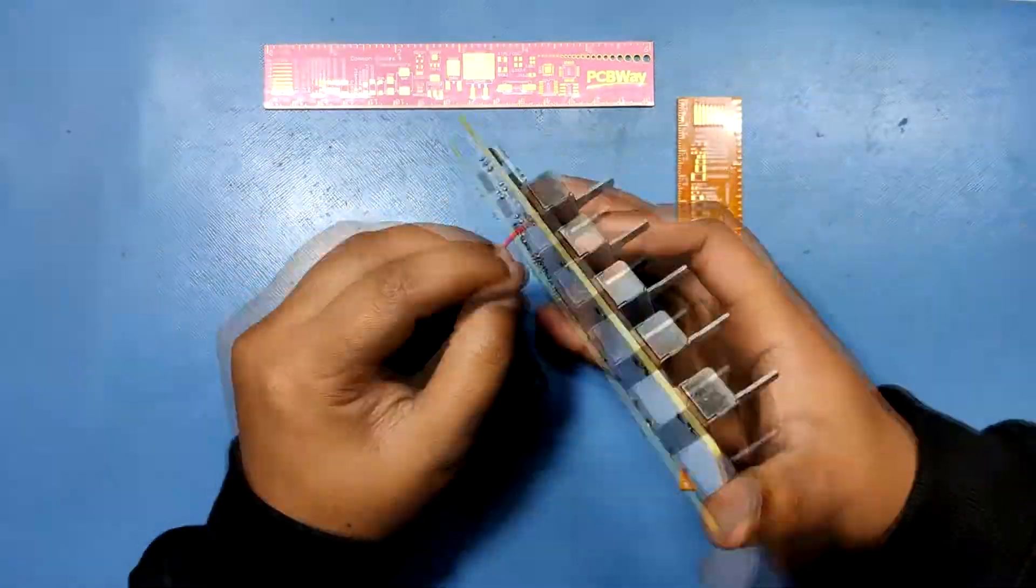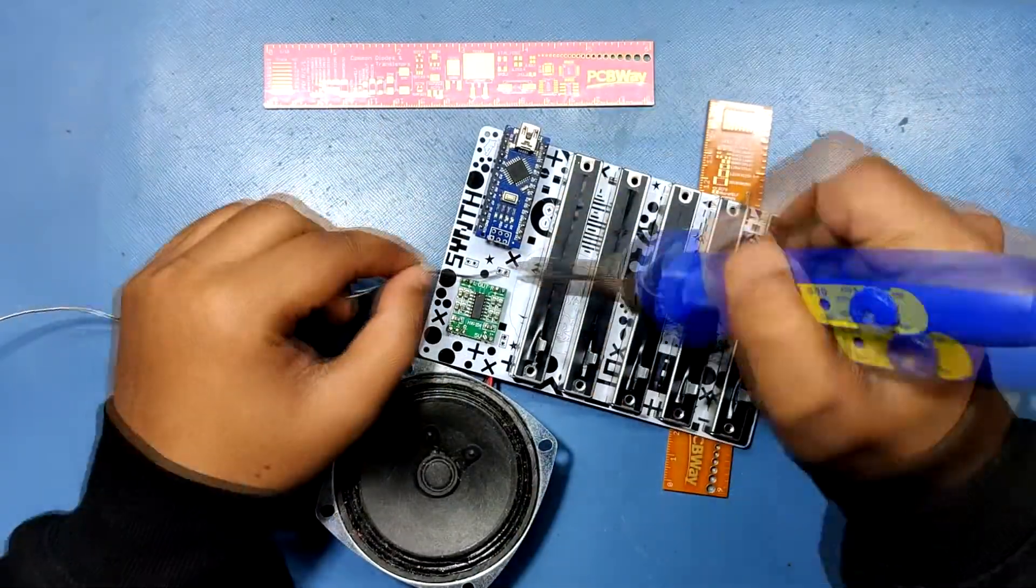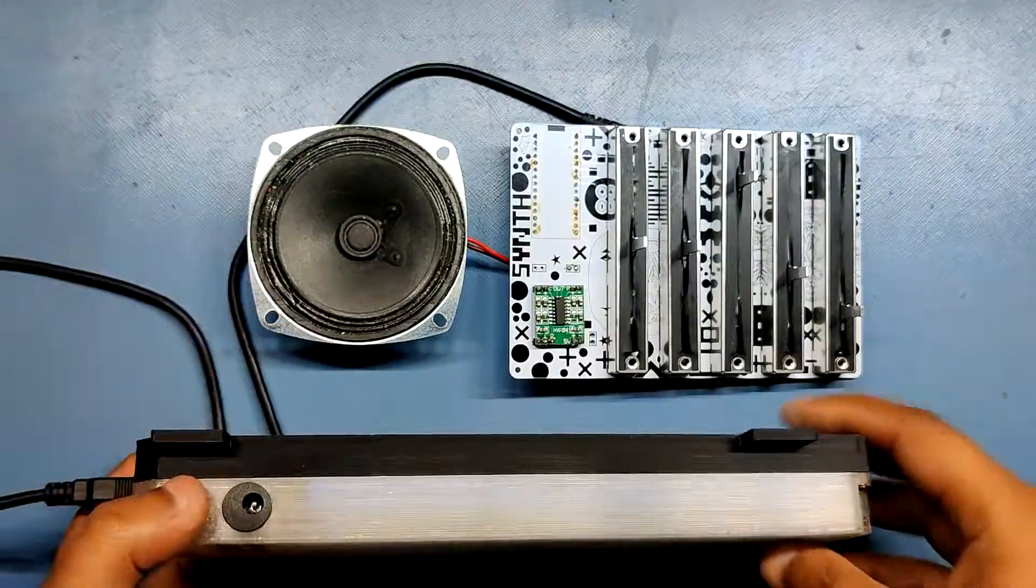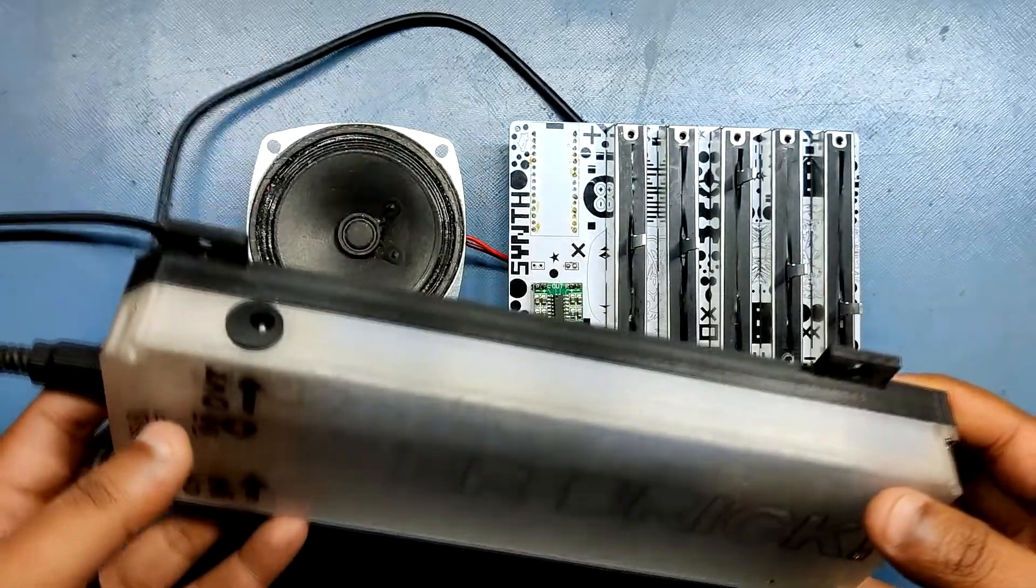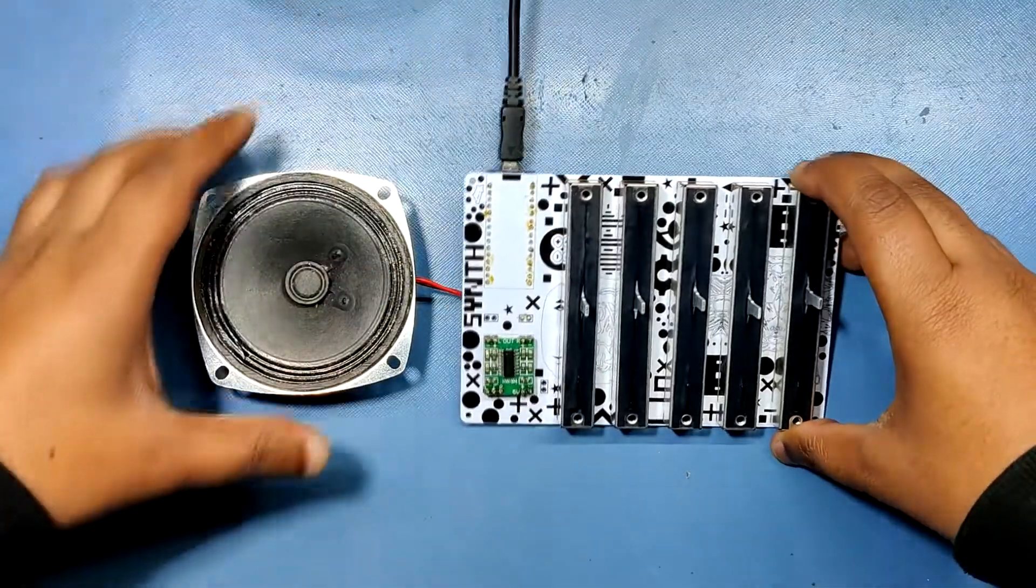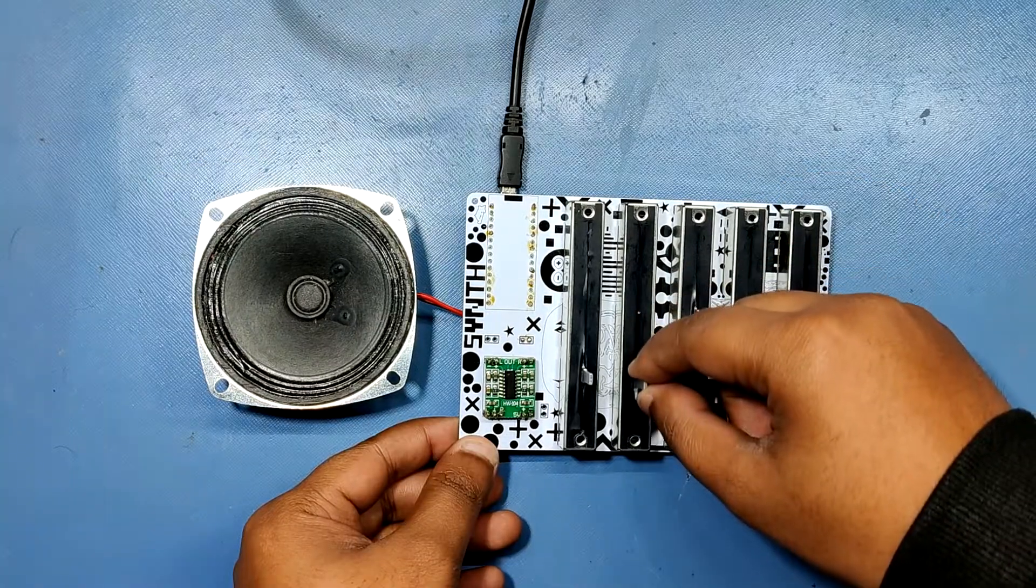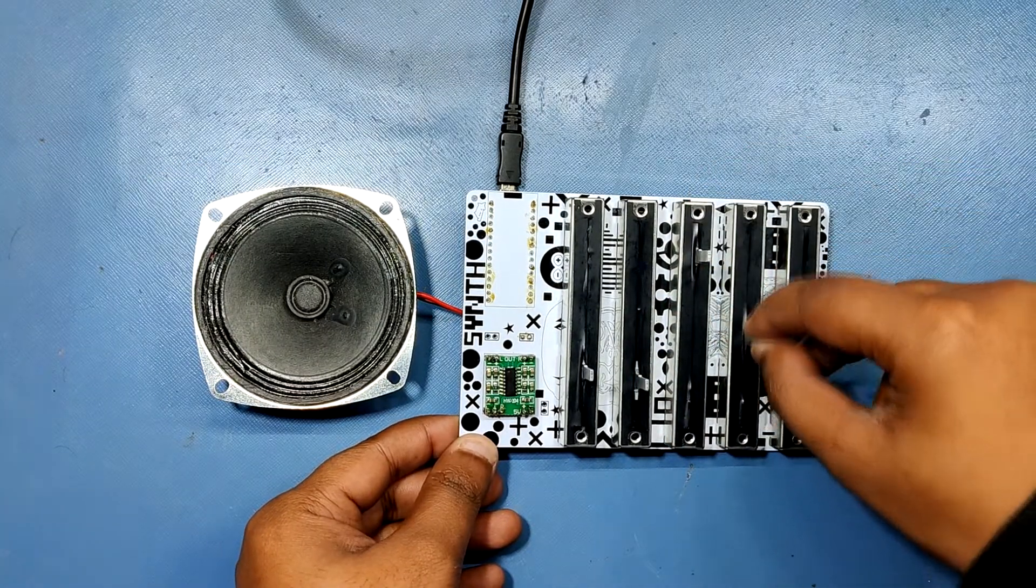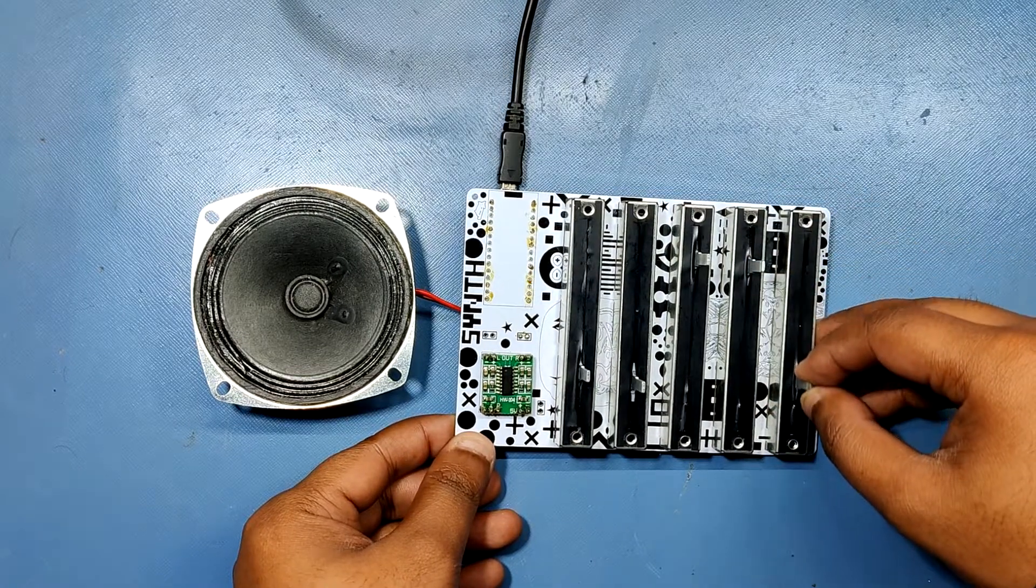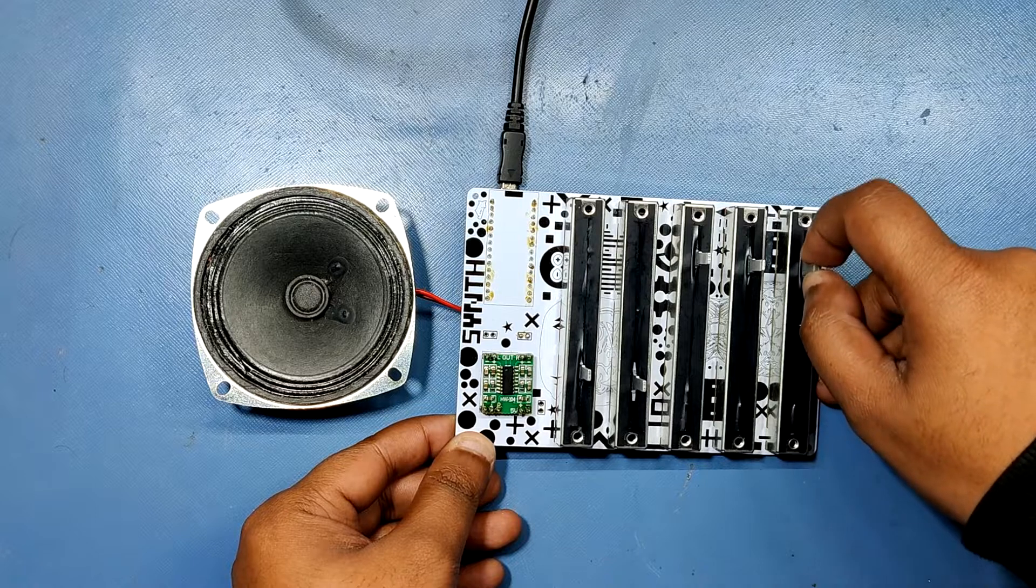Now, after uploading this sketch, I added a 4 ohm speaker with CON2 of the PAM8403 module. To power this setup temporarily, I have used this power bank setup to supply 5V 2A to Arduino Nano directly. To modulate the sound, we just have to change the position of all five sliding pots and that is pretty much the whole testing process.